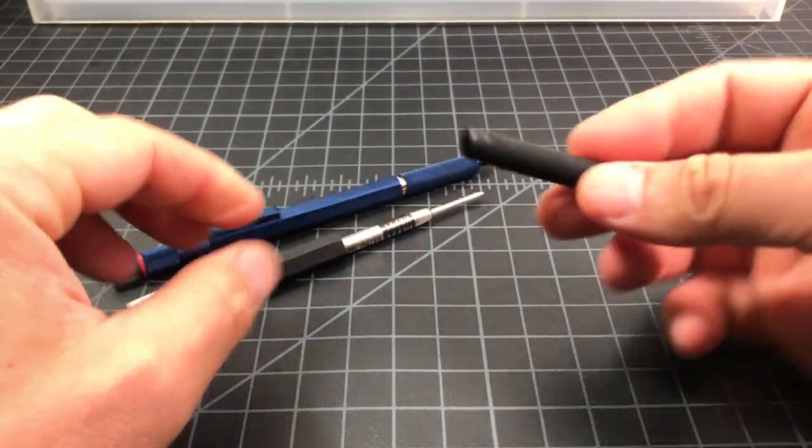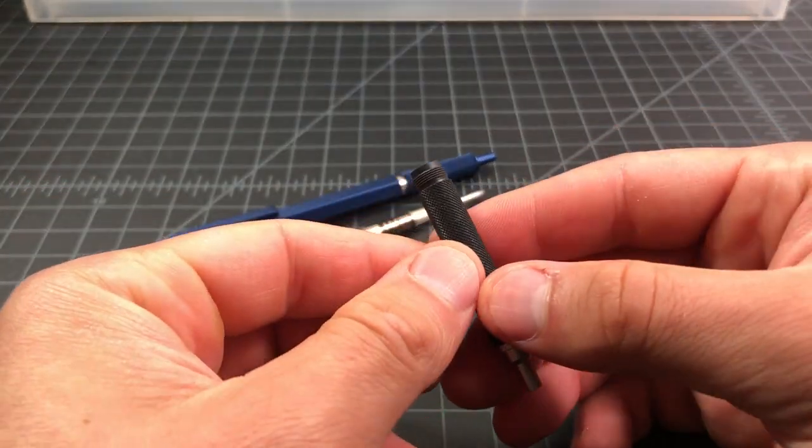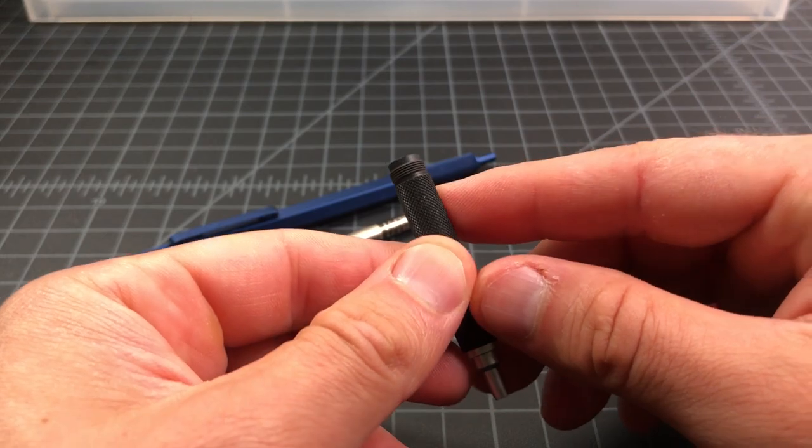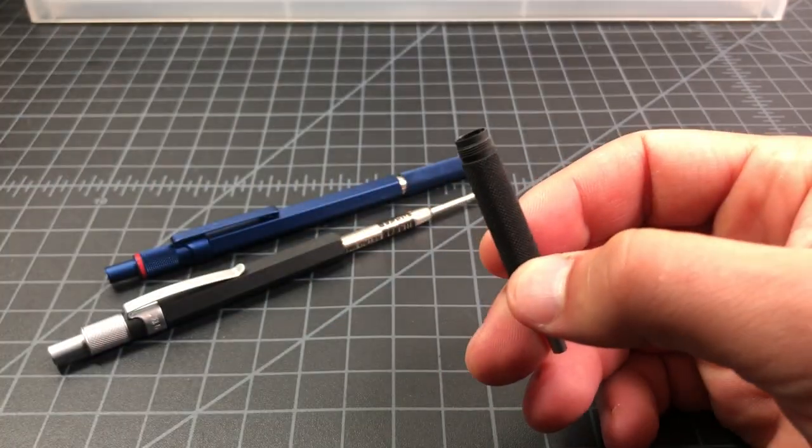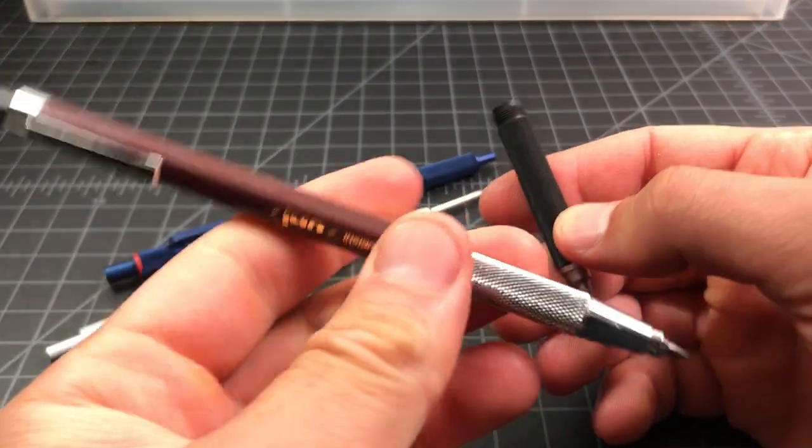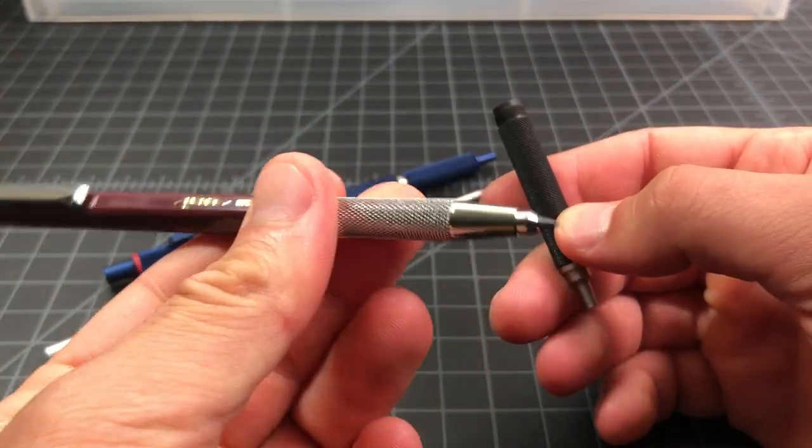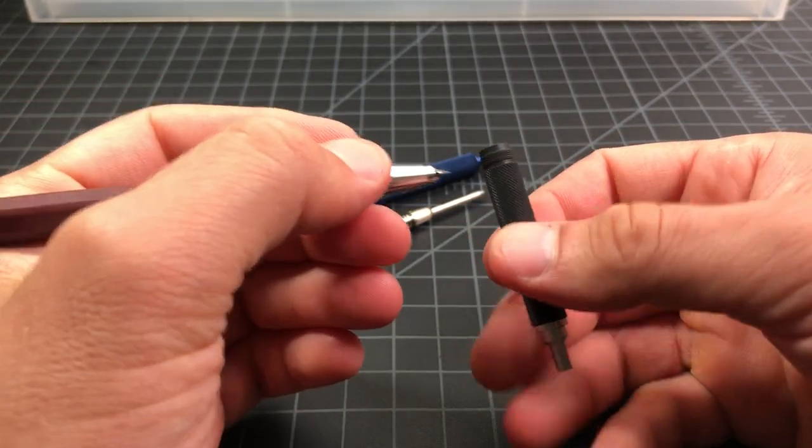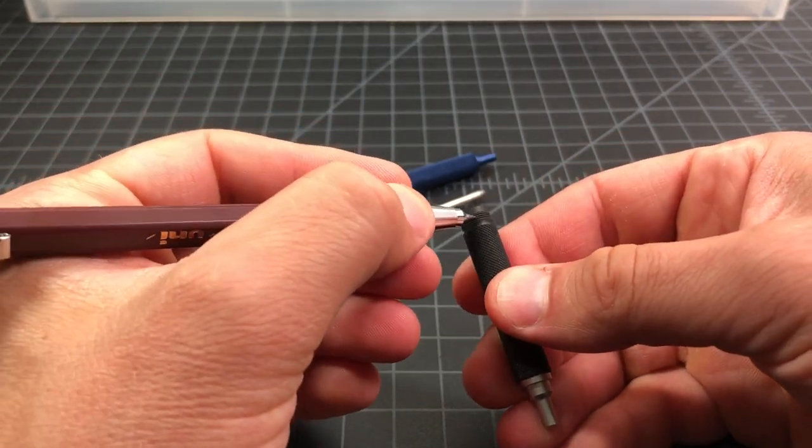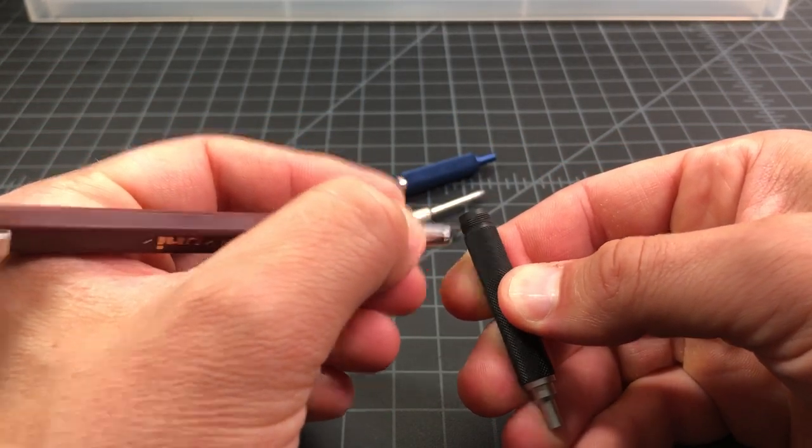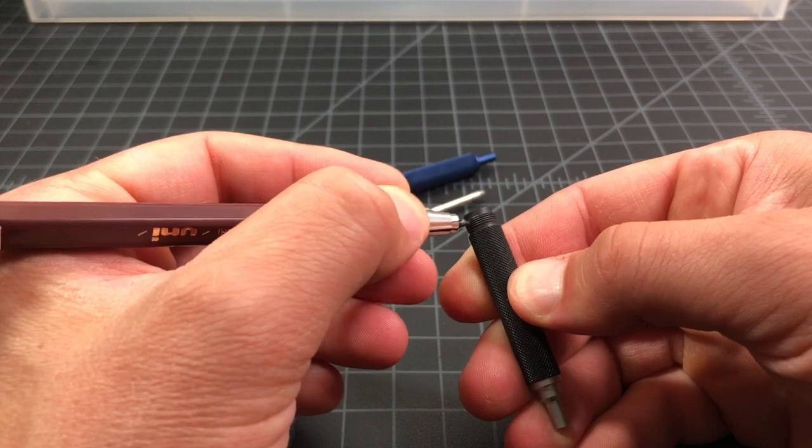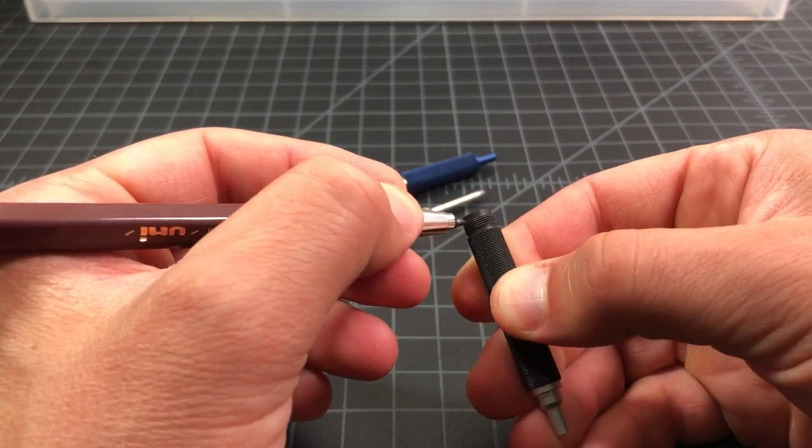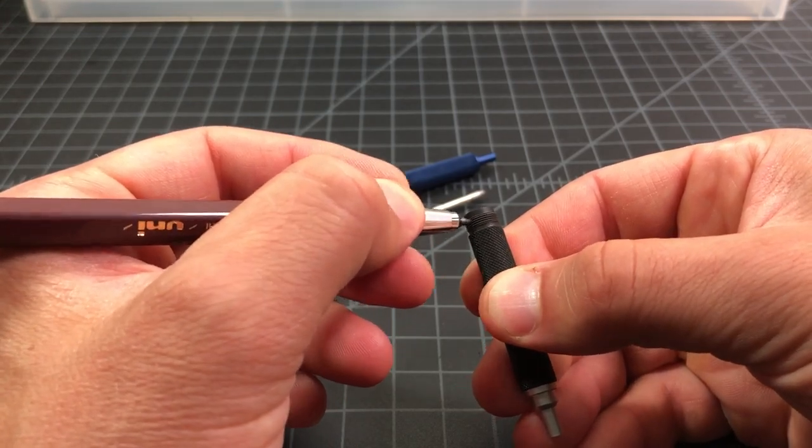You'll want to get a little bit of pencil lead, so basically graphite, and put it on those metal threads here. This is just a clutch style pencil. We'll just put a little bit in there.